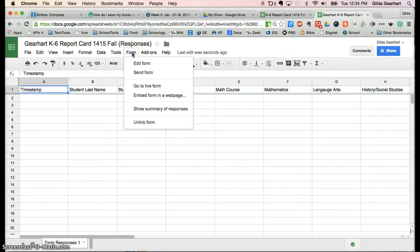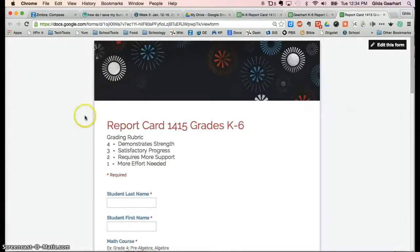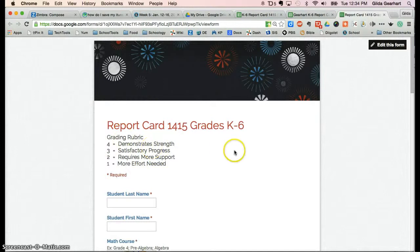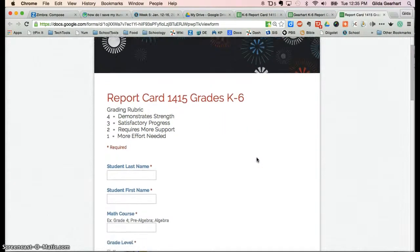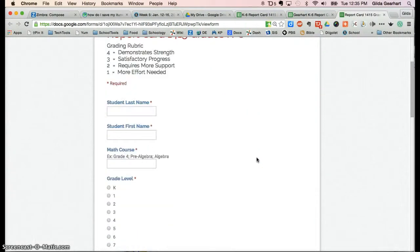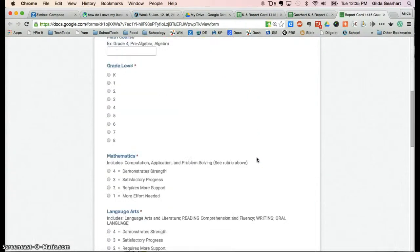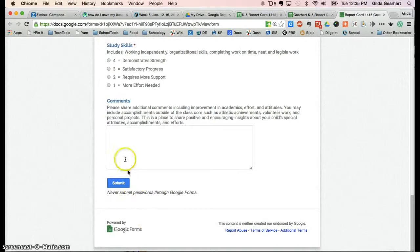The next thing you need to do is click on the word Form here, and let's look at the live form first. This is what your parents will see when you send them the link. This is what they'll see, this is what they'll fill out, and then they'll click the word Submit.